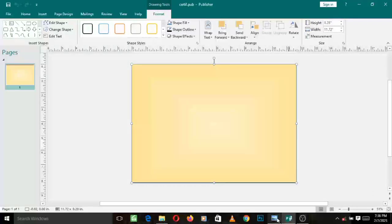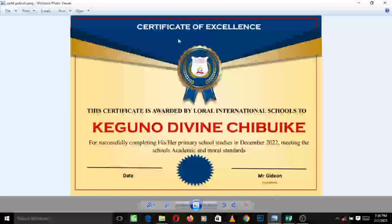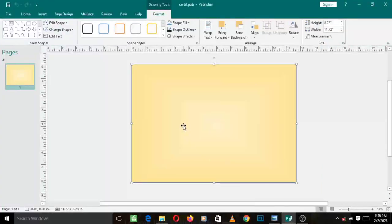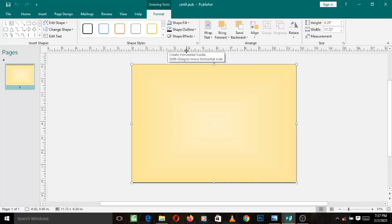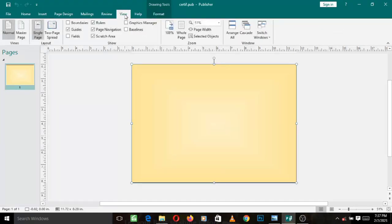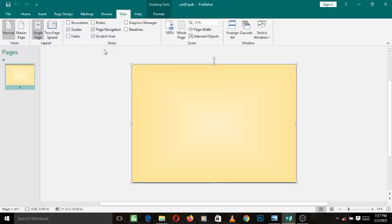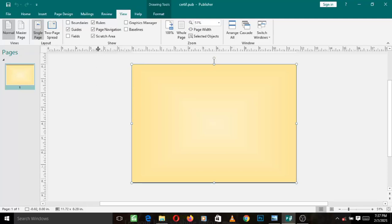We want to go ahead and create this blue shape. We need to do some measurements to make it very clean and perfect. We'll use the ruler tool to do the measurements. If your ruler tool is not showing, just left-click on the View menu and check the box that says 'Rulers'. If you uncheck it the rulers disappear, but if you check it again the rulers come back.